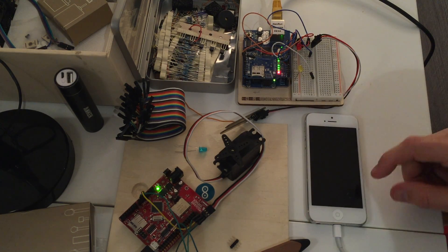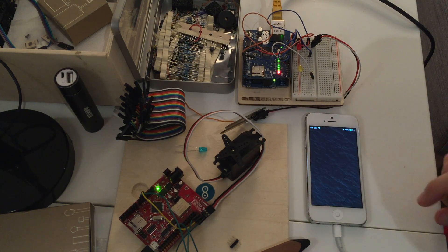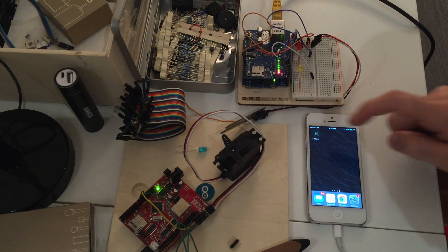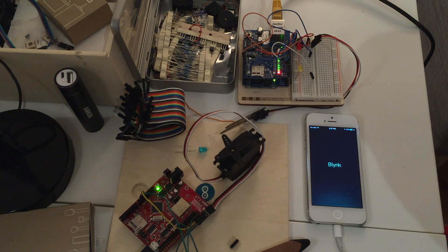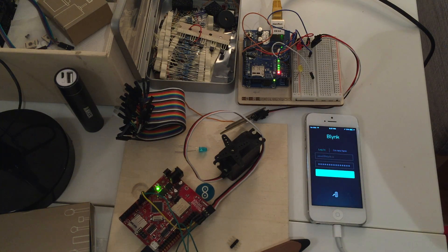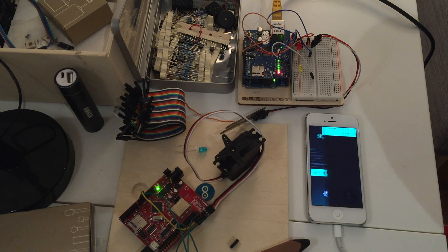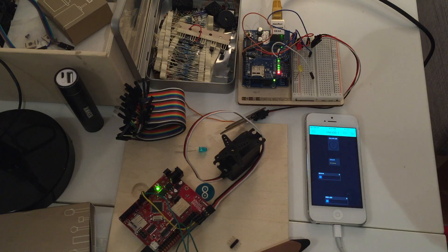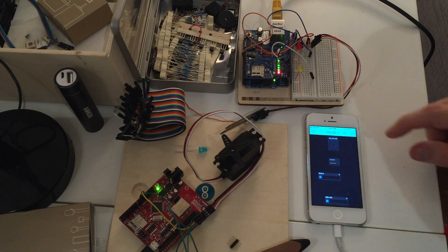So let's launch Blink and see how everything works together. It's connecting. Here is our dashboard.